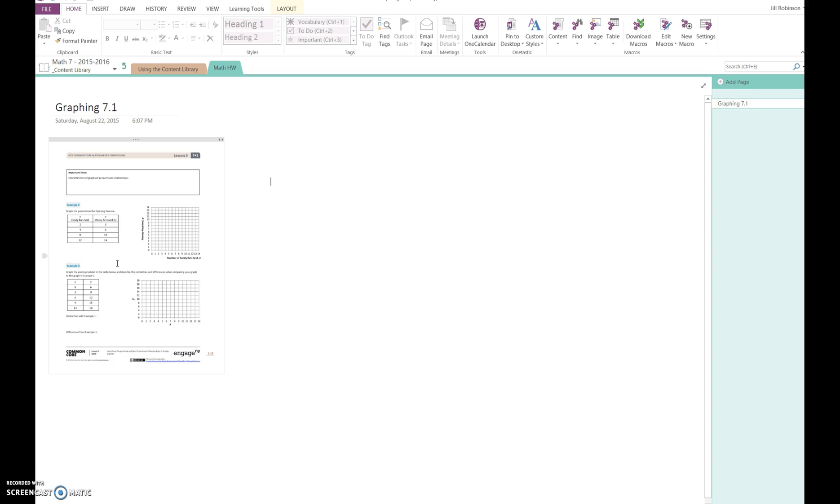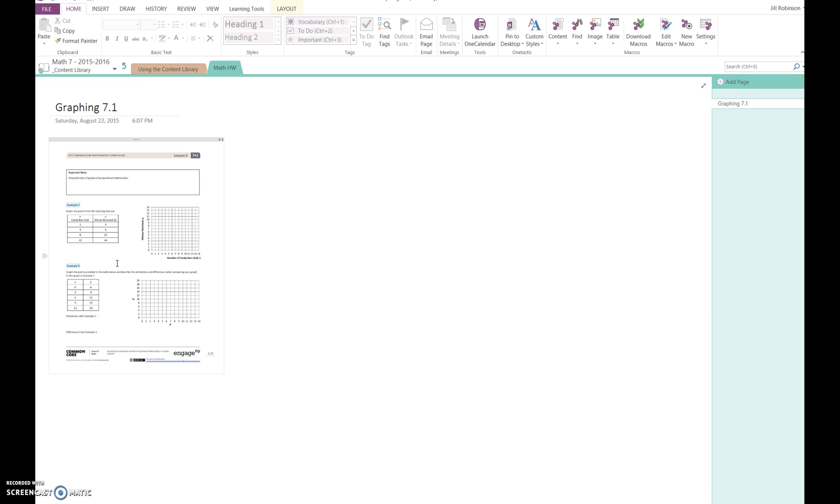The content library is read-only, which means students can't do anything to the documents in here. It's like Student Share - you can give students access to documents, but they can't make any changes until they save a copy for themselves. In the same manner, students can't do anything to documents in the content library unless they pull a copy over into their own notebook.